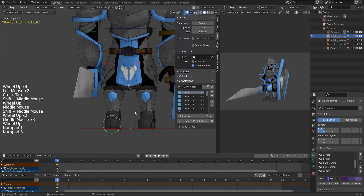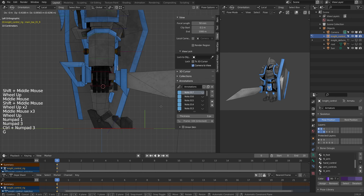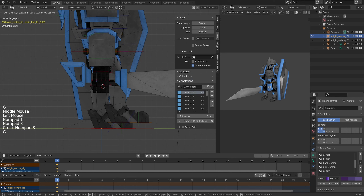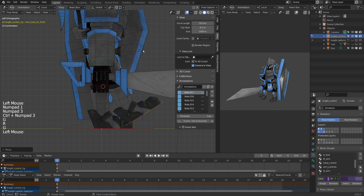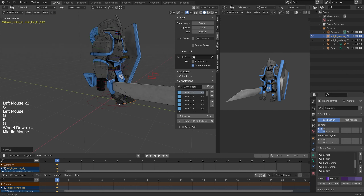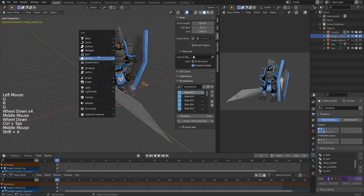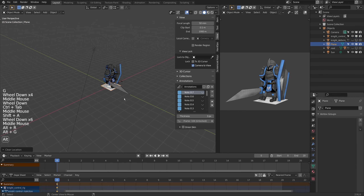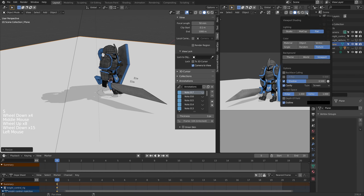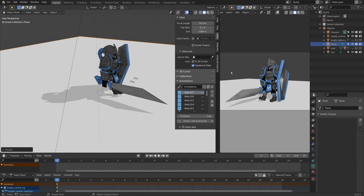First thing I'll do is the step forward. I'll go to profile view and just drag the foot forward, maybe curl up the toe. I'll drop the hips down too — the root control just to bring it near the ground. I'll also add a plane to act as a ground plane. There's an option under viewport shading for shadow, which gives you a viewport shadow as you work — really helpful for figuring out ground contact.